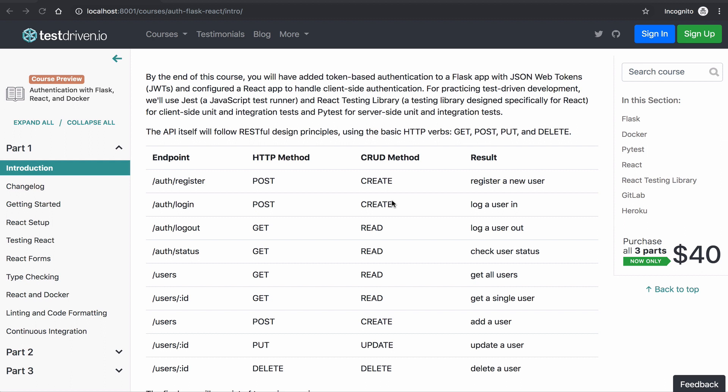For practicing test-driven development, we'll use Jest and the React testing library for client-side unit and integration tests, and PyTest for server-side unit and integration tests.